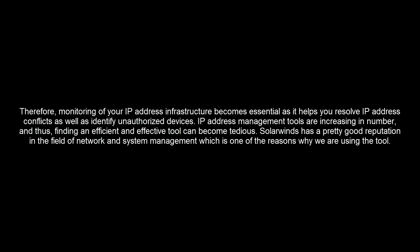IP address management tools are increasing in number and thus finding an efficient and effective tool can become tedious. SolarWinds has a pretty good reputation in the field of network and system management which is one of the reasons why we are using the tool. The IP Address Manager can be downloaded from the link given in this video's description.